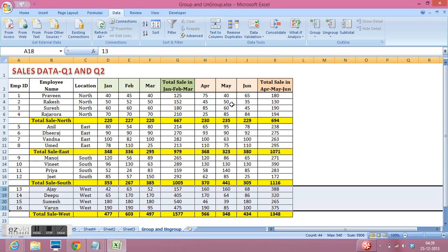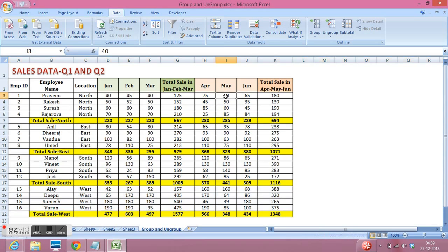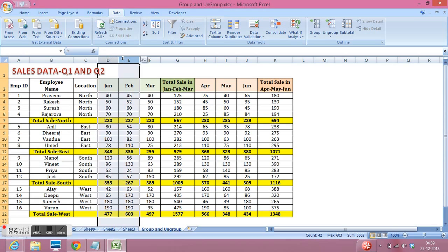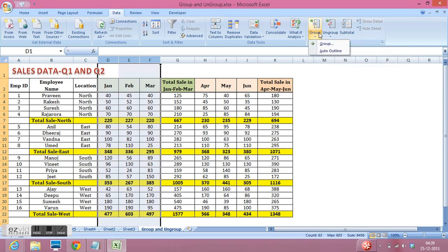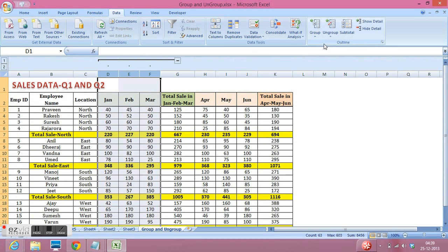I want to visualize this data with the help of group and ungroup feature. What I will do is I will group these three columns. How can I group? I will go to data tab, then I have an icon group here. I will click on group, then select group.